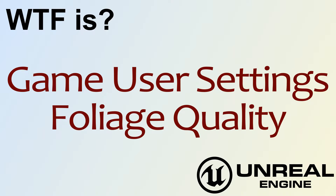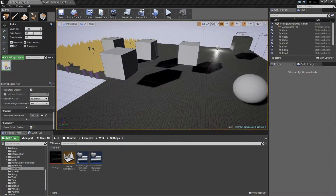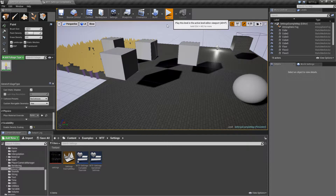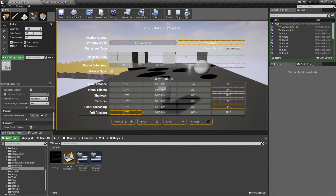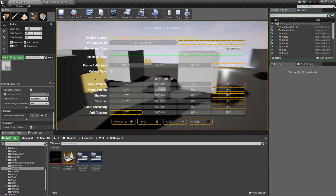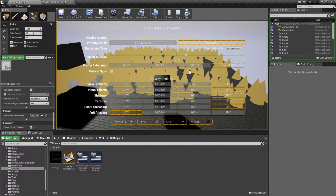Hello, welcome to the video for what is Game User Settings - the Foliage Quality. Let's go ahead and swap over to our screen itself and run our quick little example. This is pretty simple. The Foliage Quality setting is going to change foliage or grass - things that are basically applied using the Foliage tool.